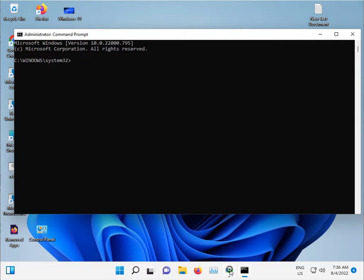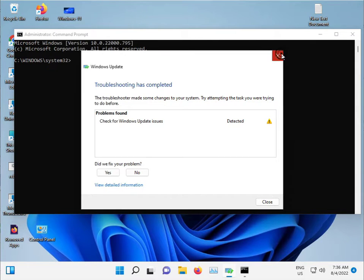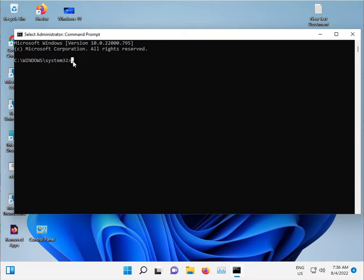Okay, showing some... so check the Windows Update issue detected. No issue, so okay. Actually there's another issue.